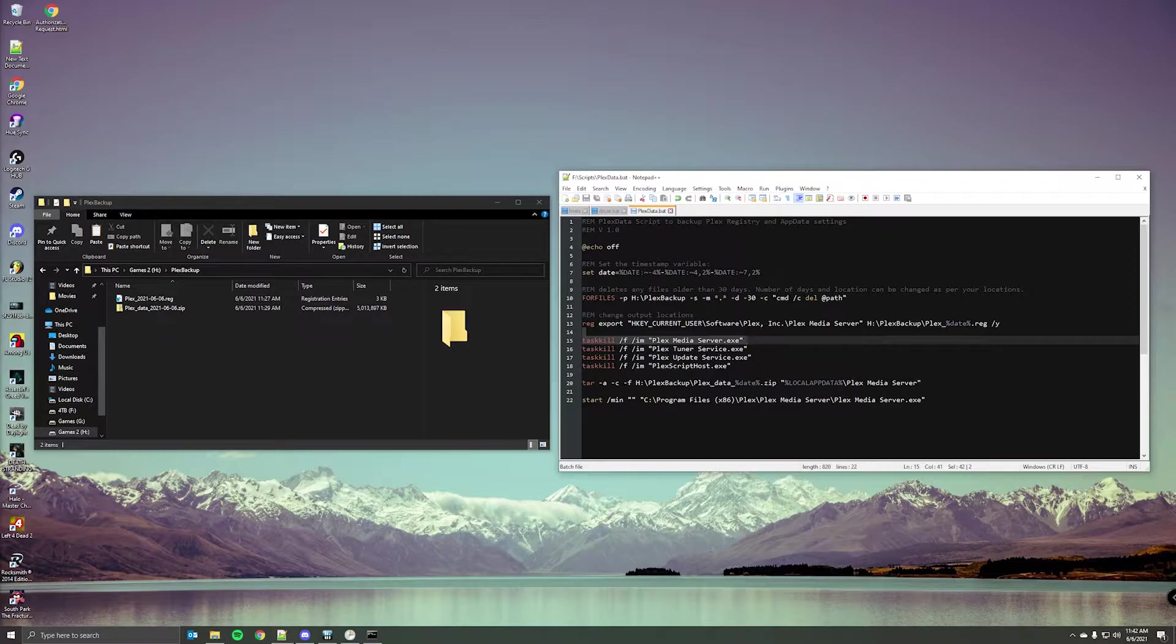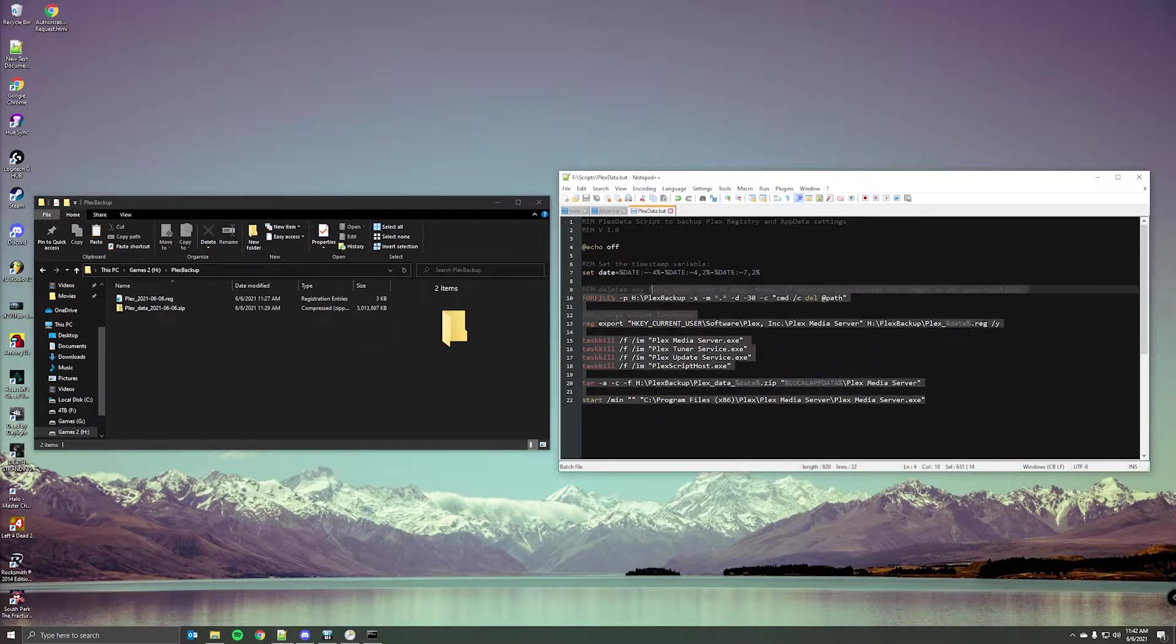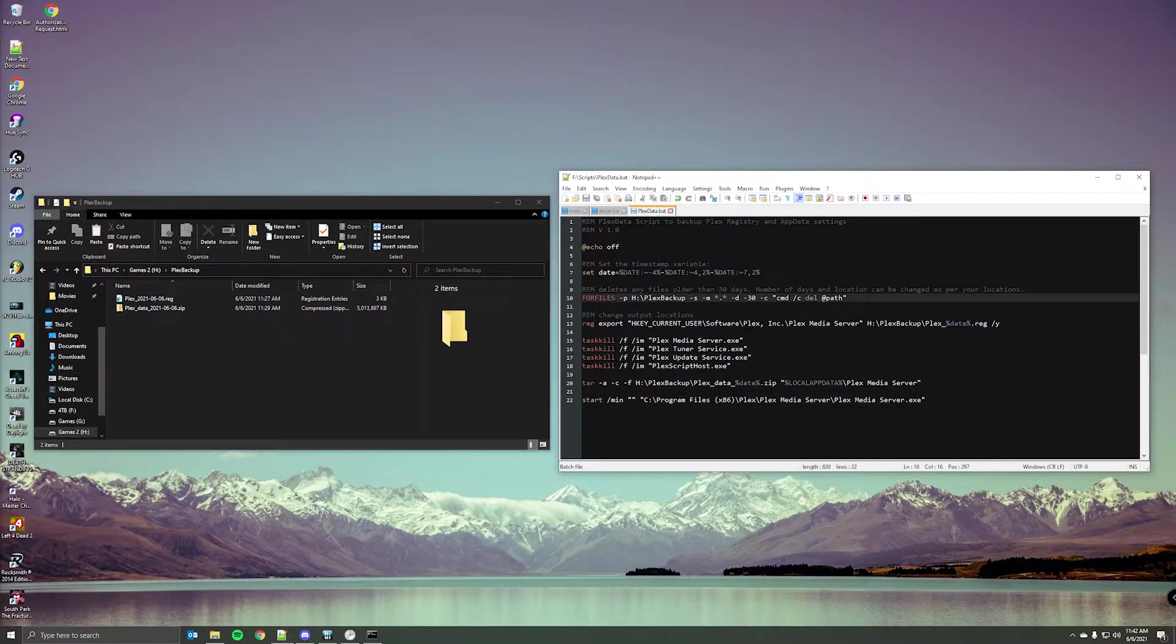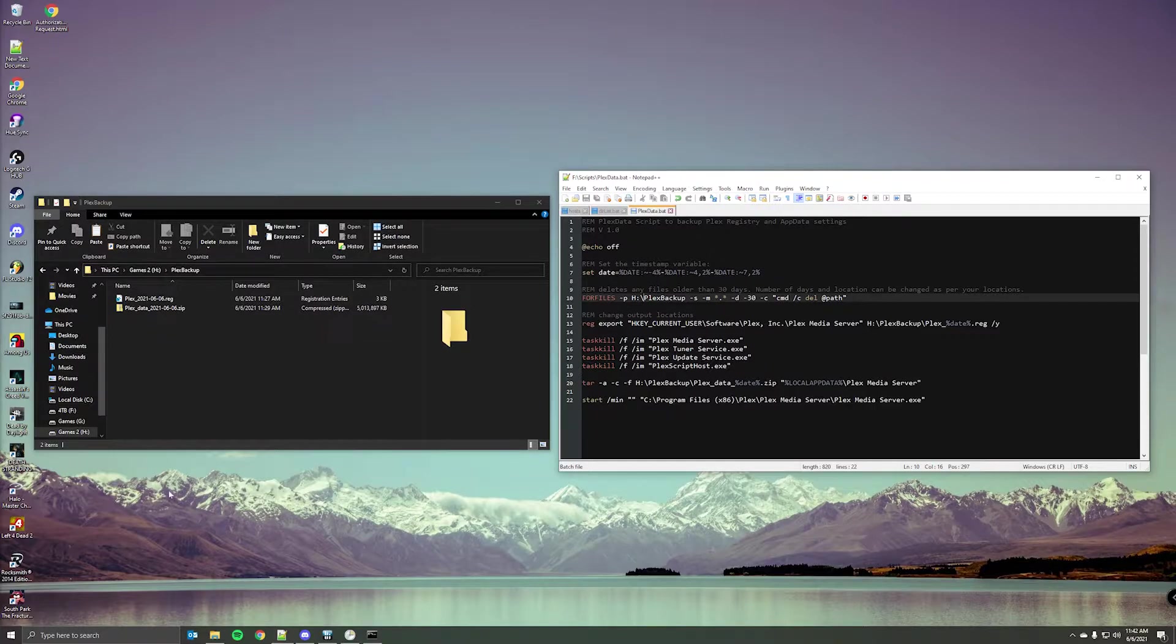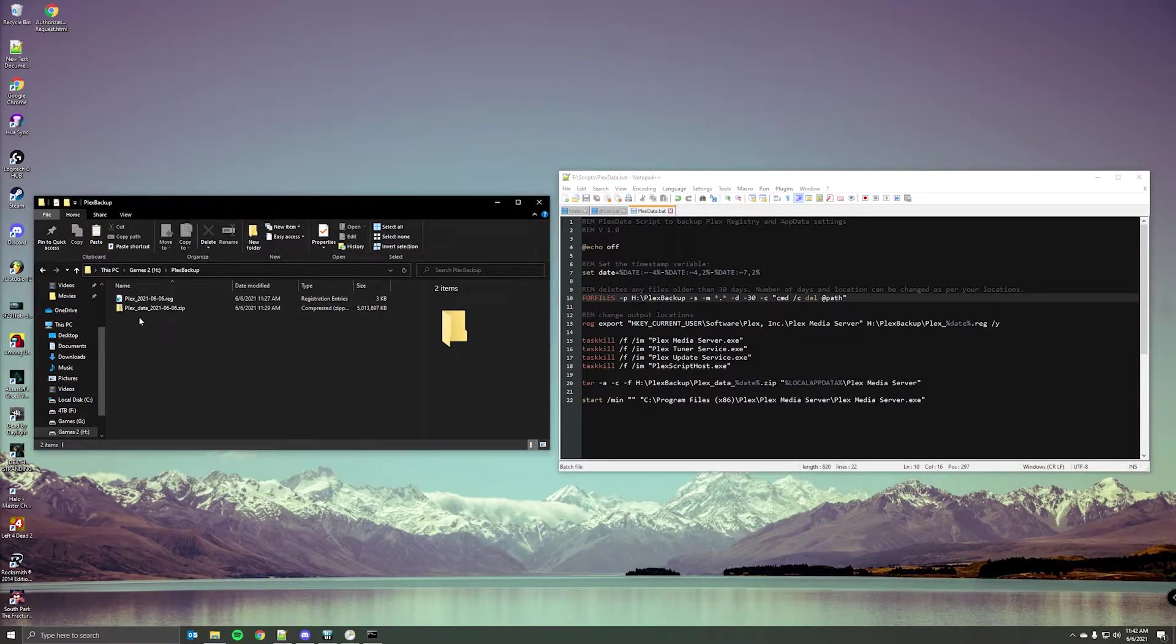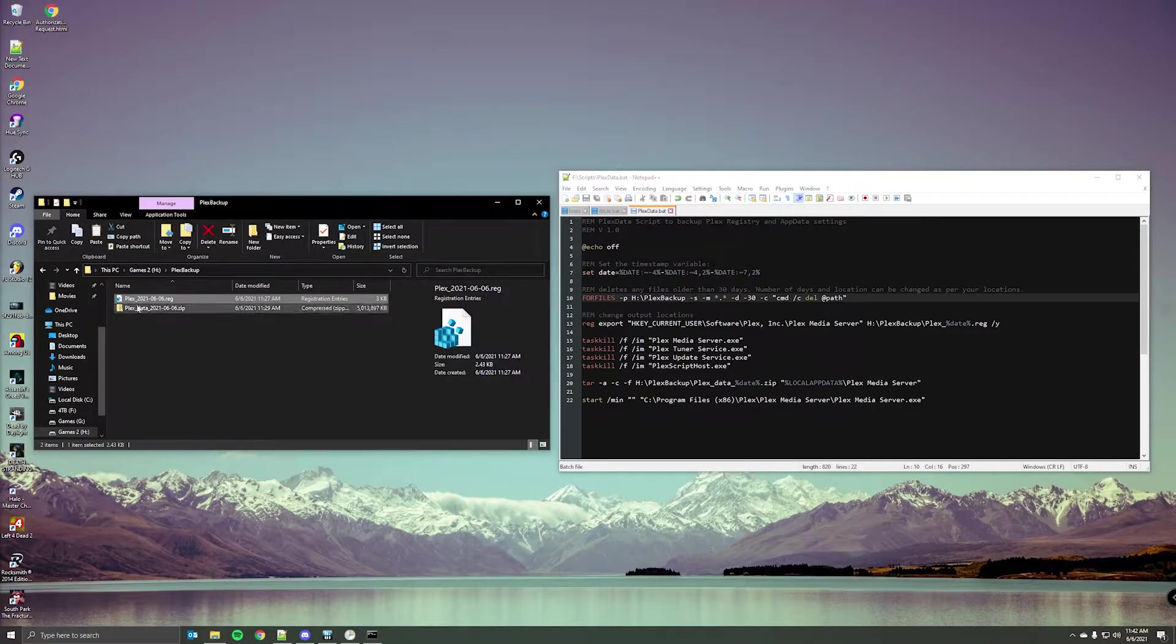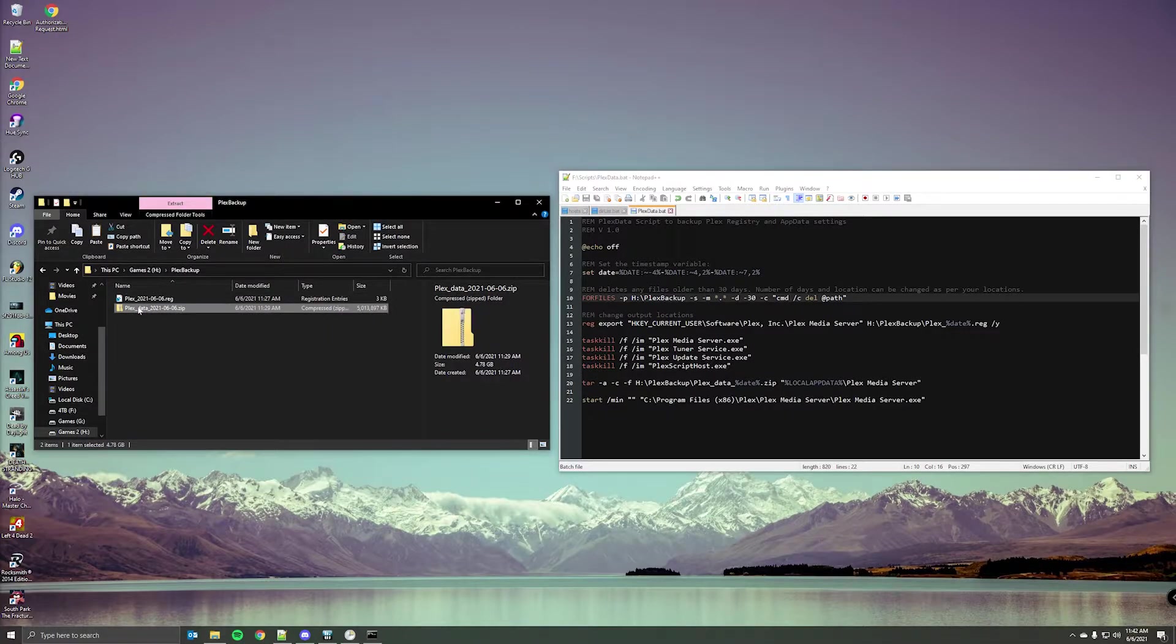So I'll have a link for this script in the description of the video, but there are a couple things you'll need to change that are specific to your server. Obviously this applies to Windows Plex servers and not Linux Plex servers. This script has basically created these two files here. There's the registry and then the zipped applications folder.